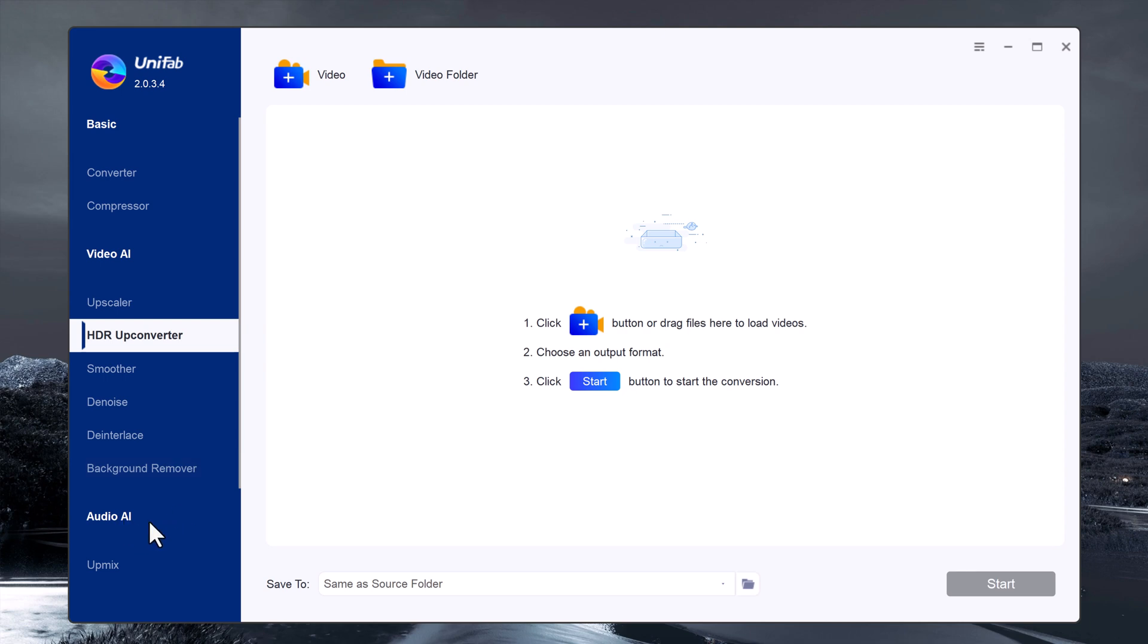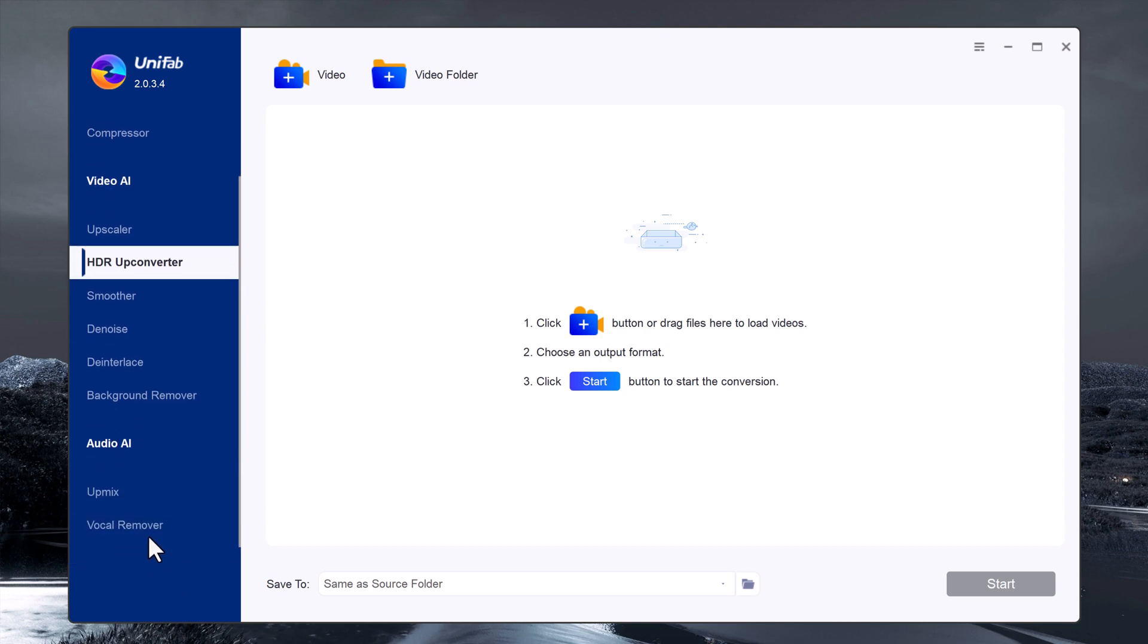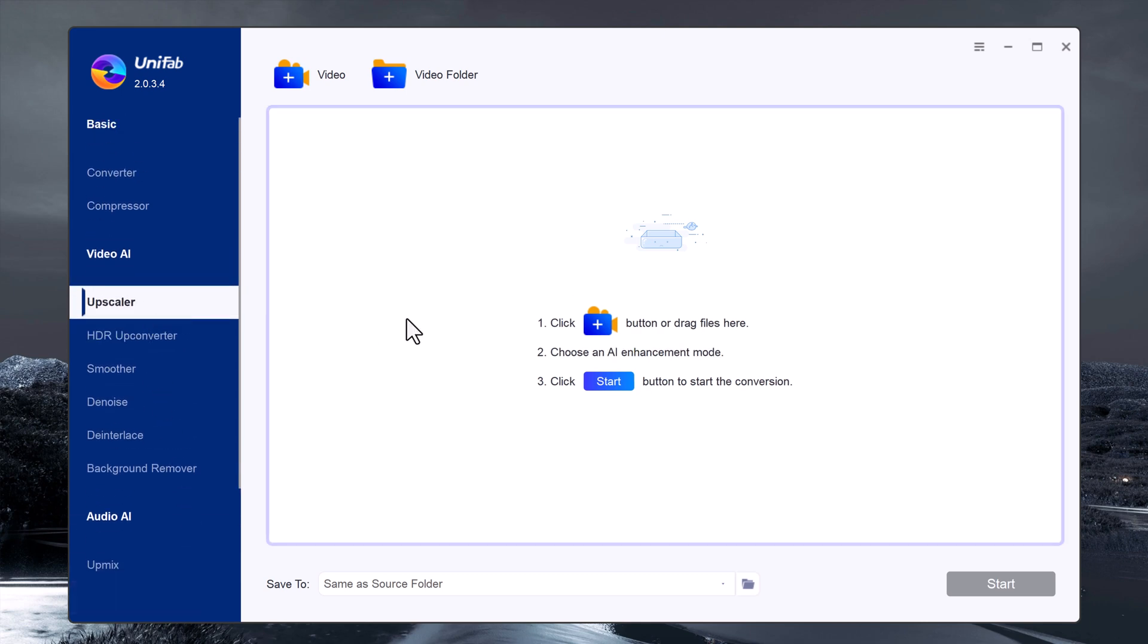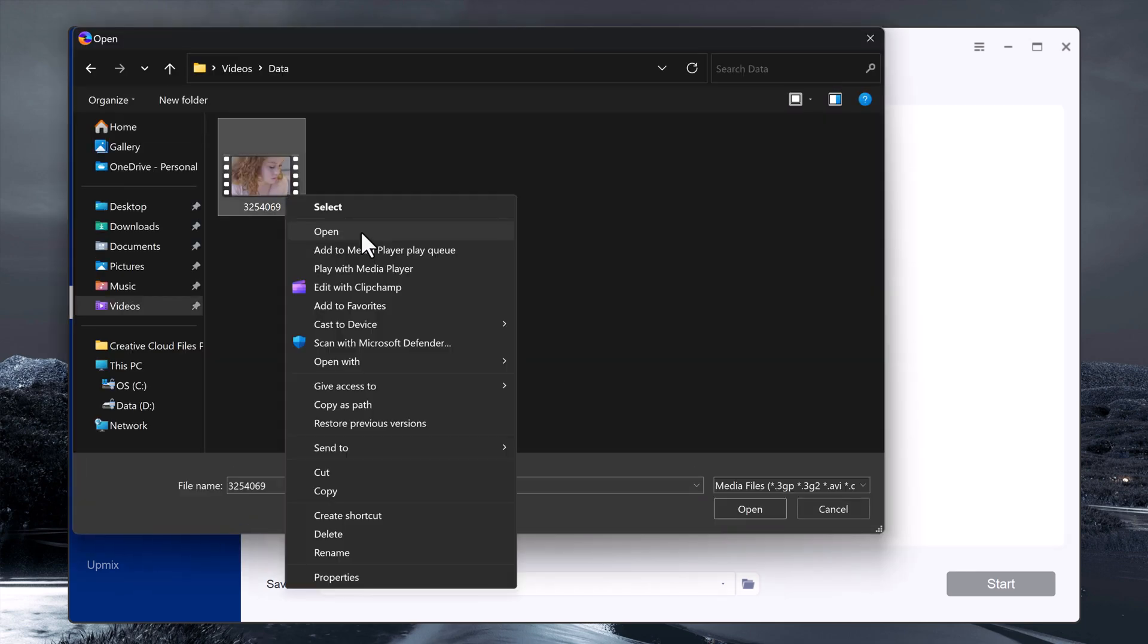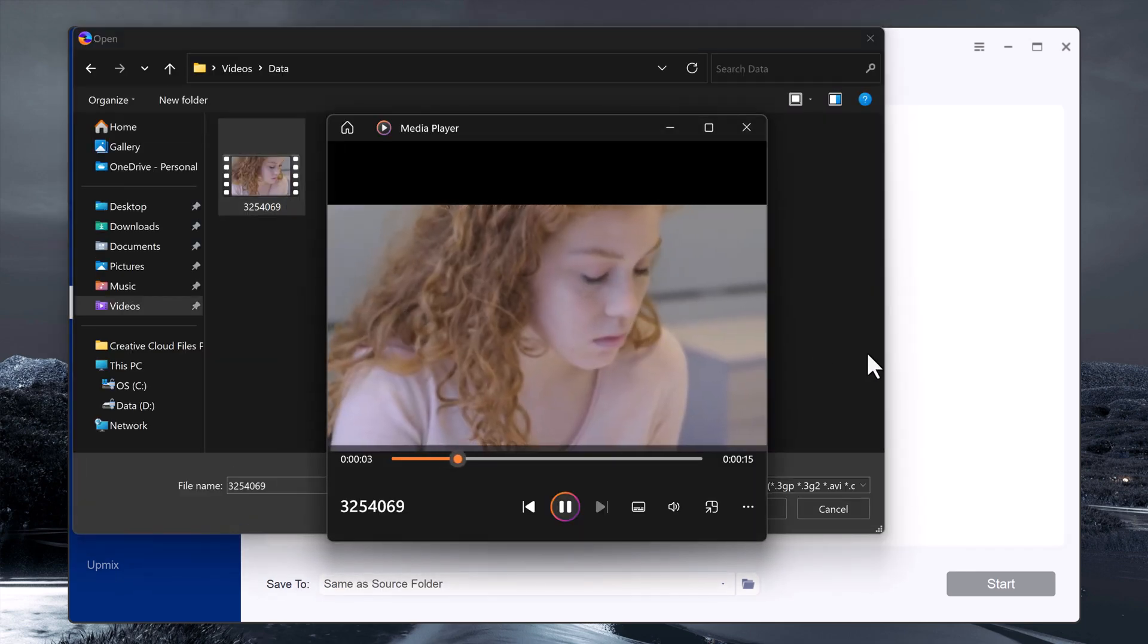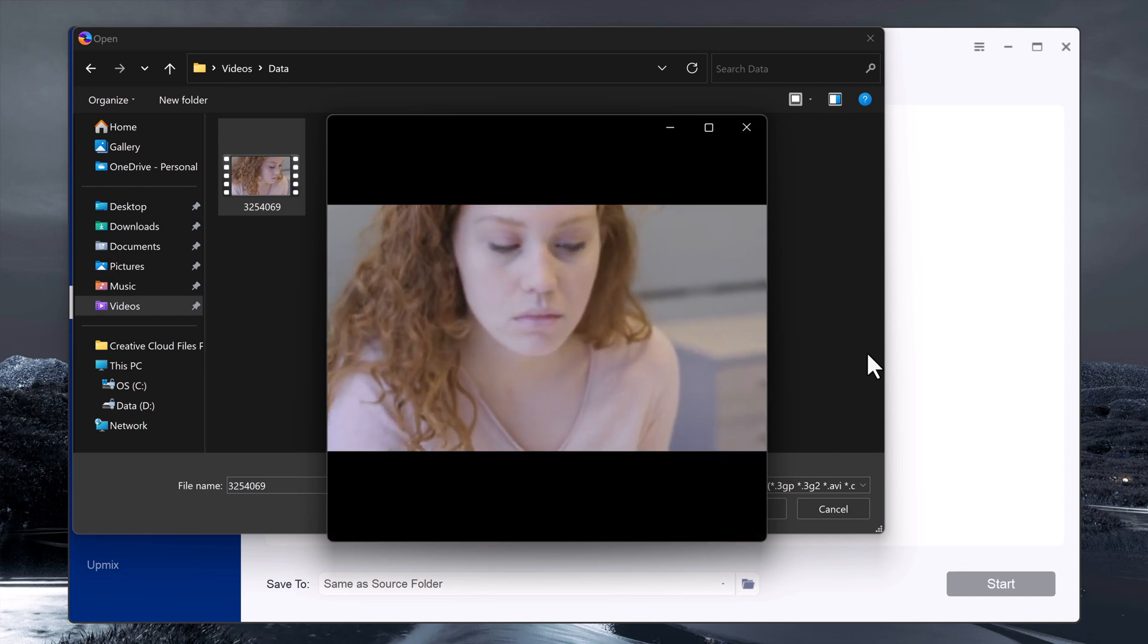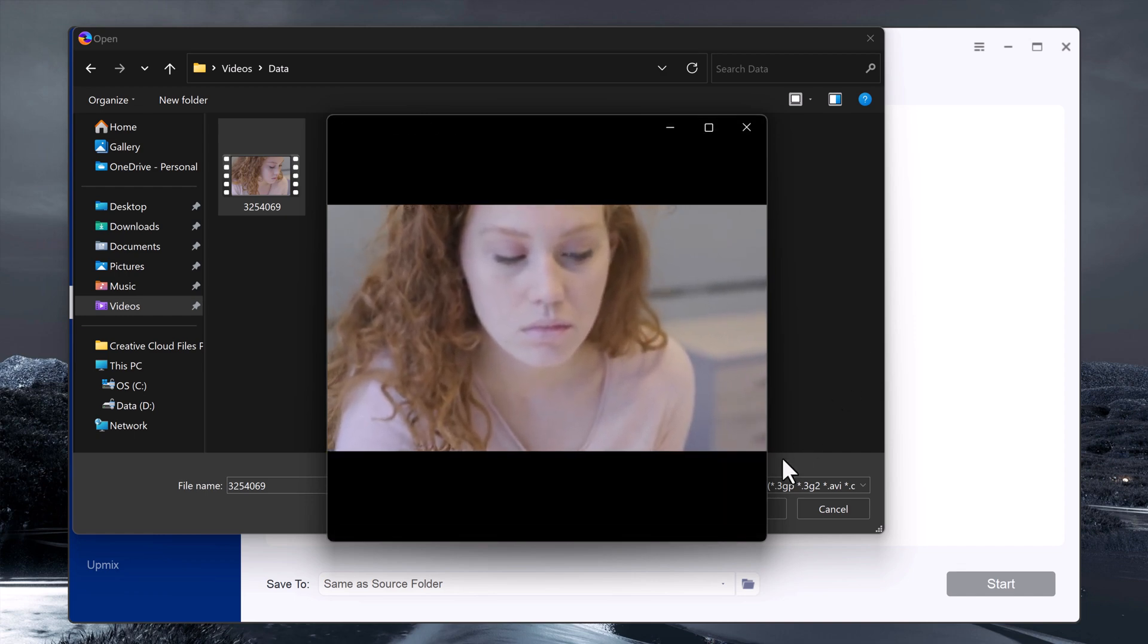There is also an audio AE feature that includes tools like upmix and vocal remover. Let's start by testing the upscaler tool. If you have a video that needs upscaling, simply import it.